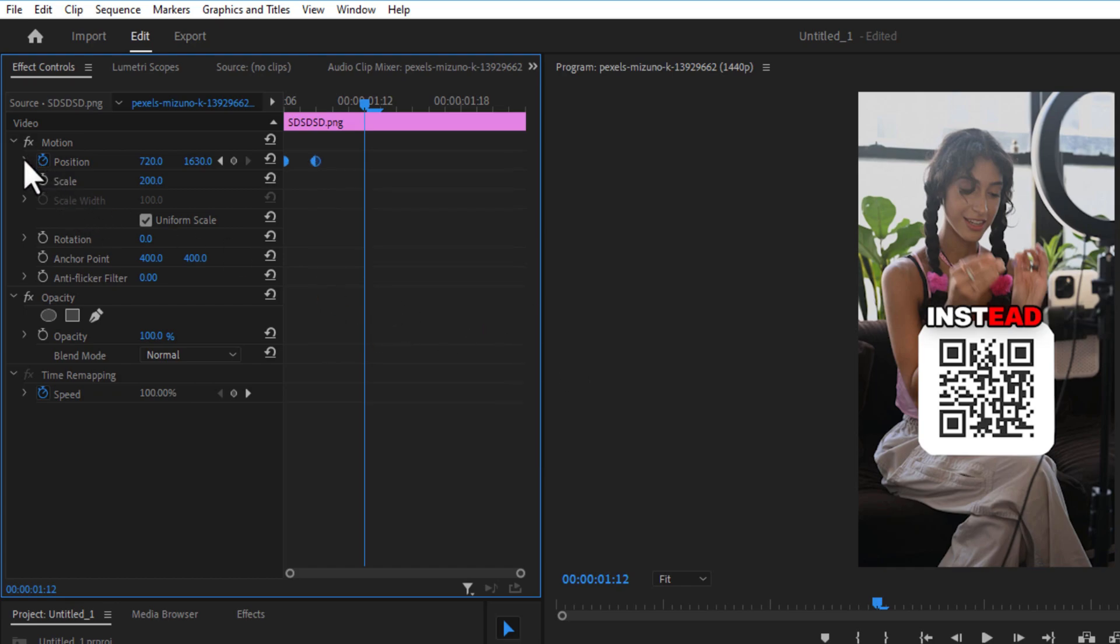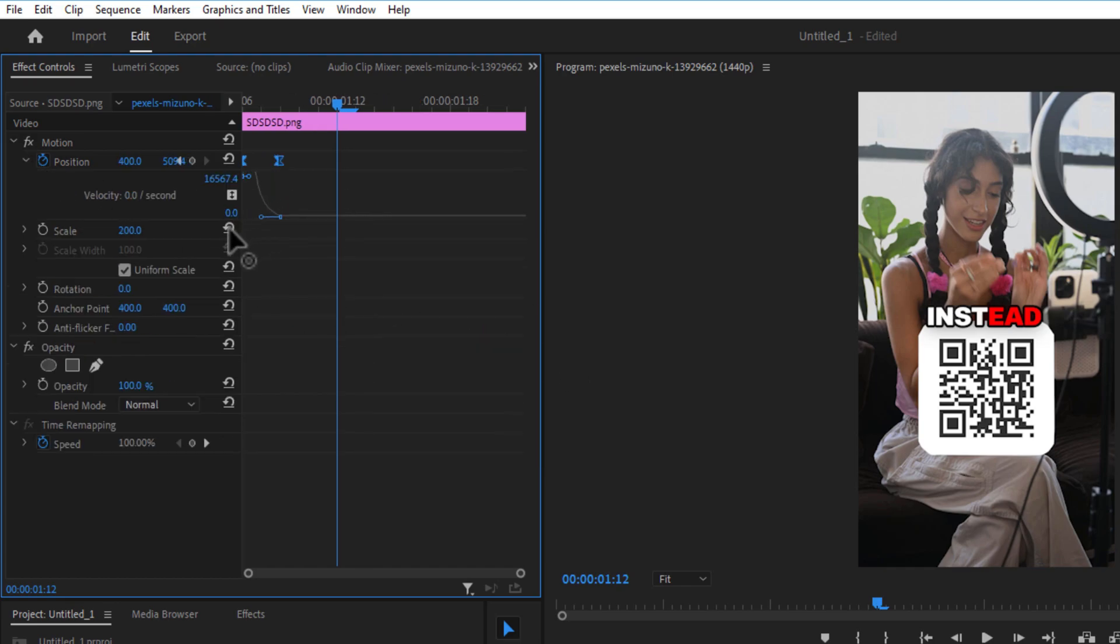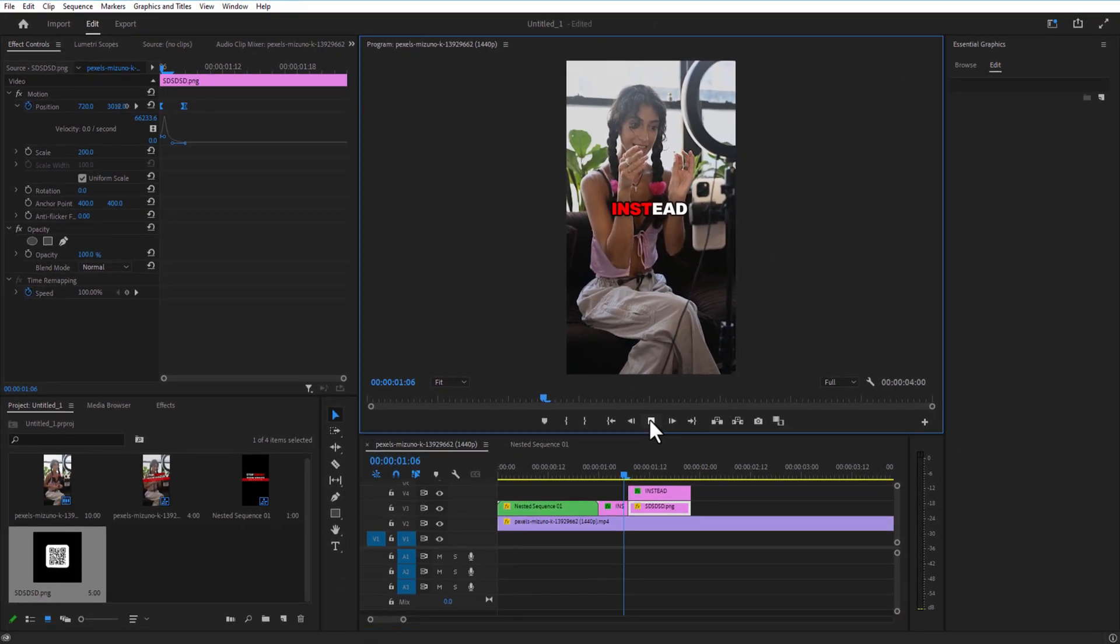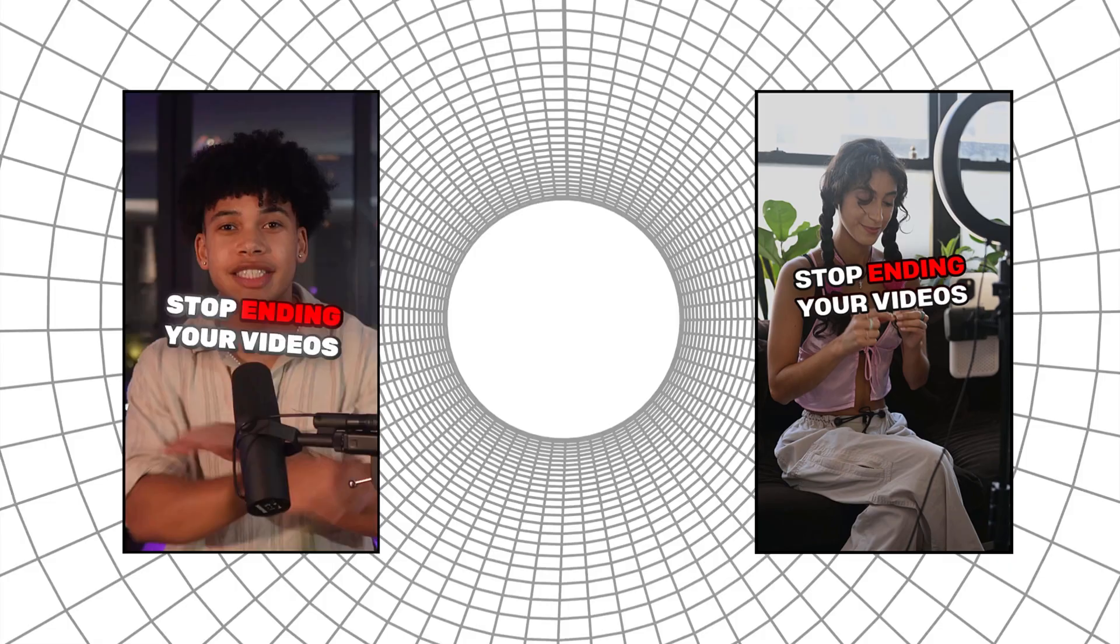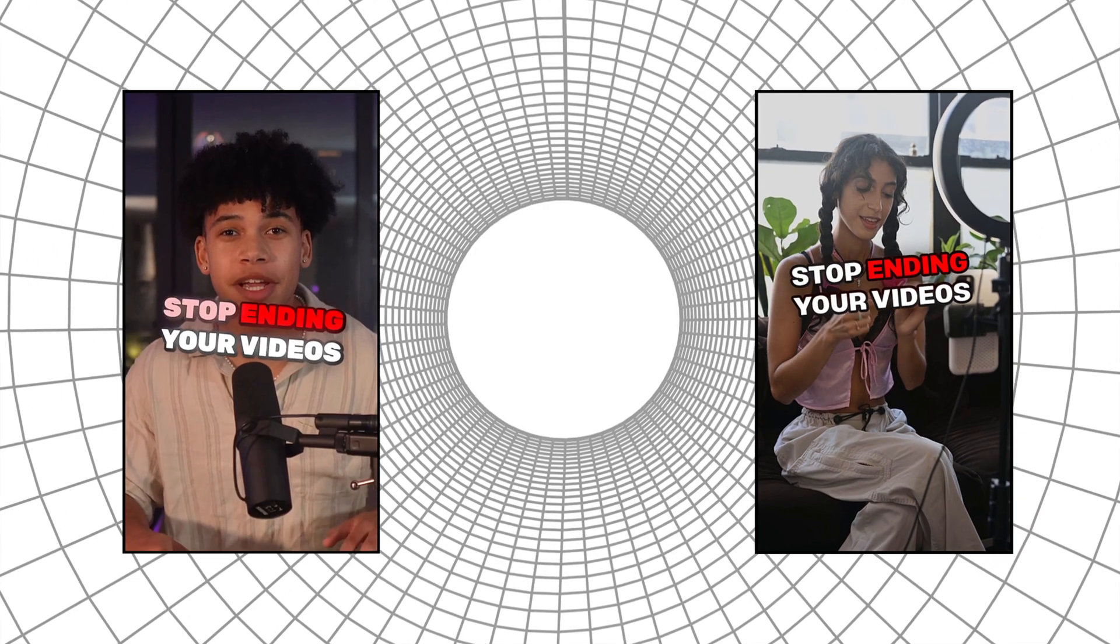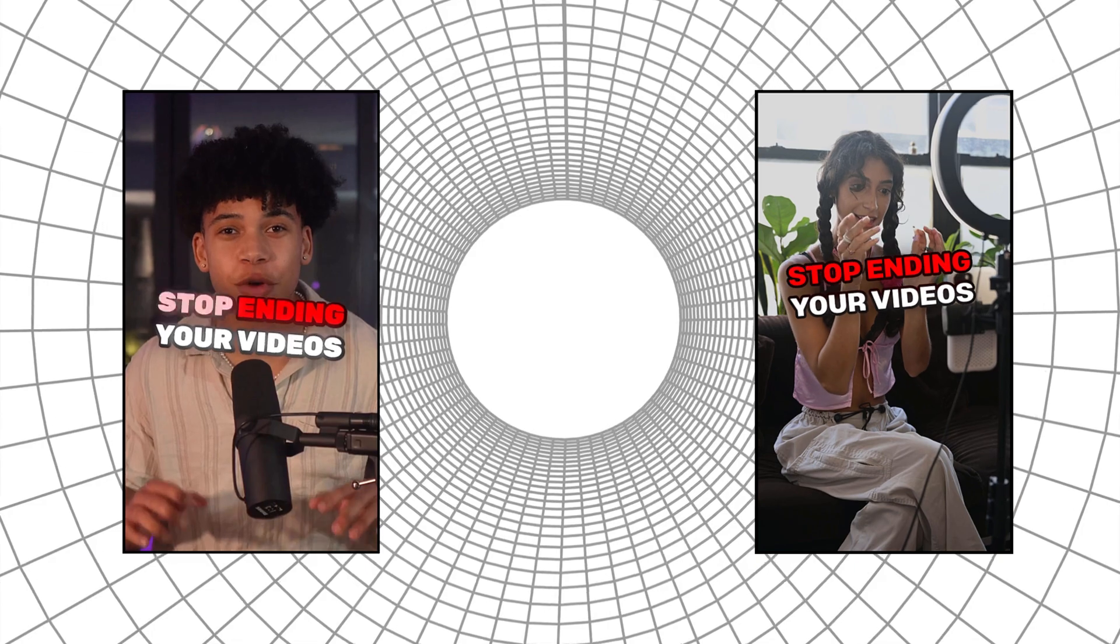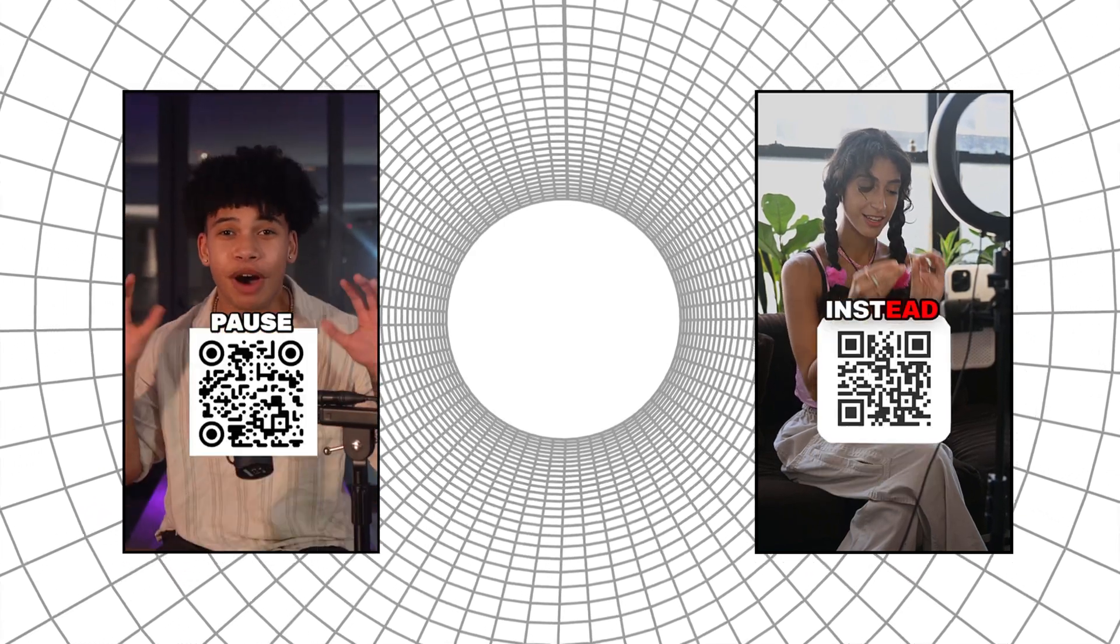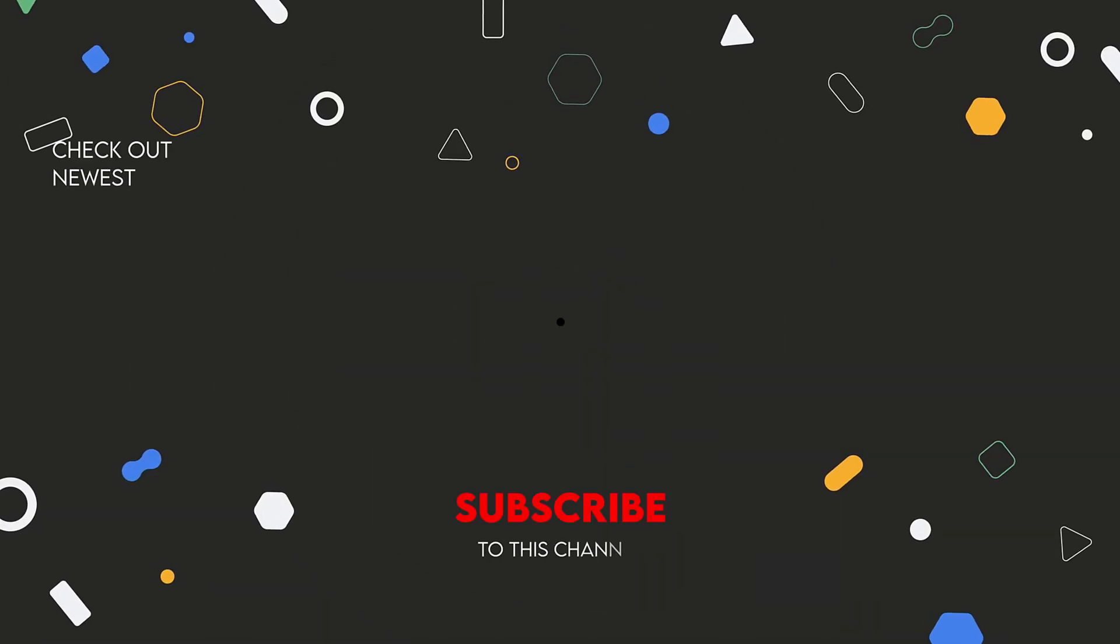That's it guys, hope you guys like this video. If you like this video, hit the like button and subscribe to my channel if you like these kind of tutorial videos. And I will see you on my next video.